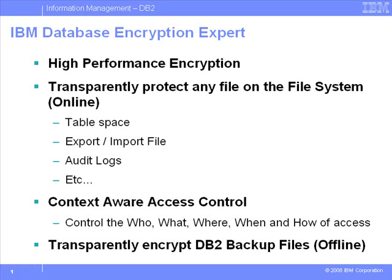We've also seen how Encryption Expert allows you to automatically encrypt any DB2 backup files on the fly. This took us all of minutes to set up, and allows us to encrypt and compress the backup file simultaneously.